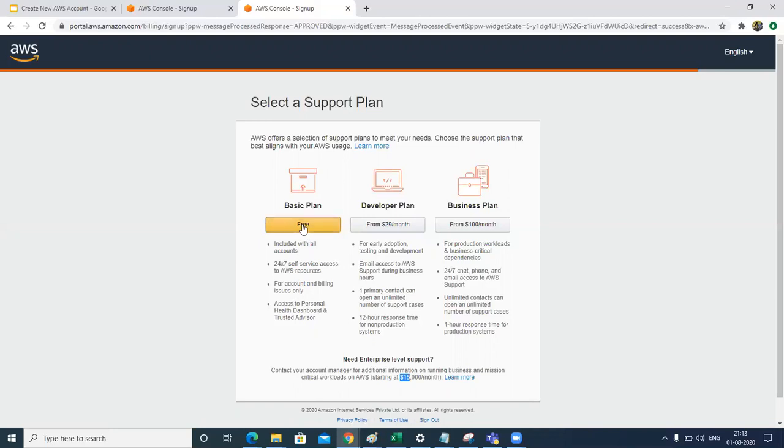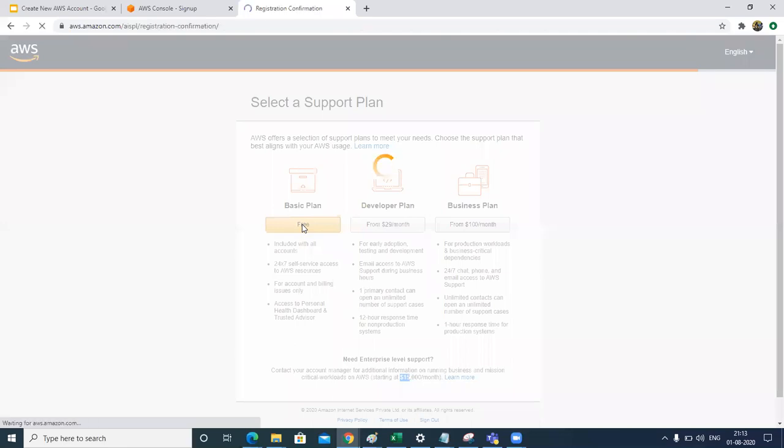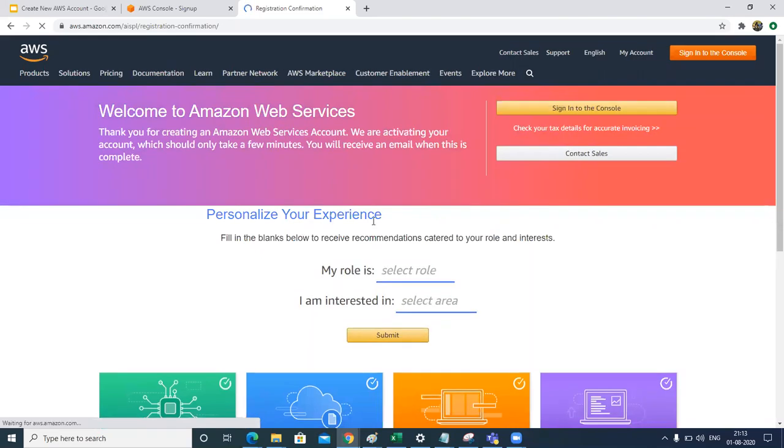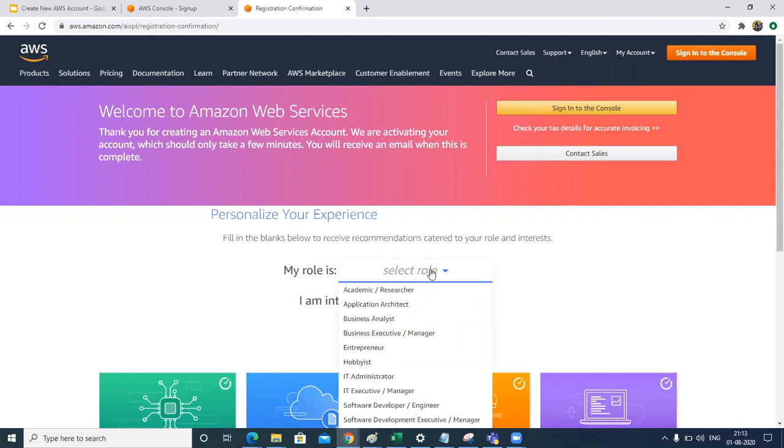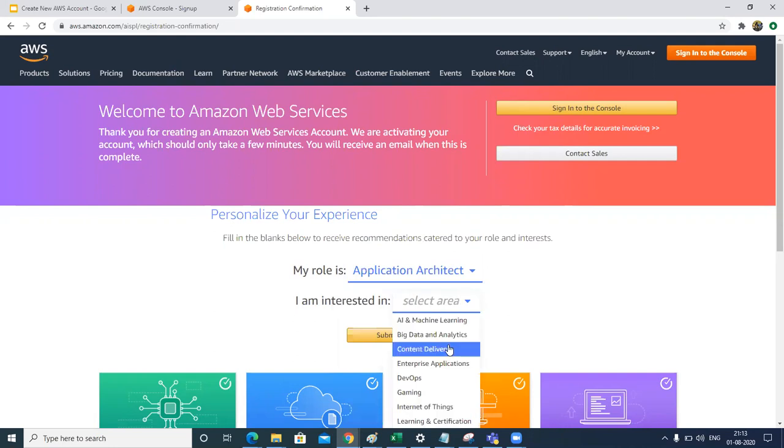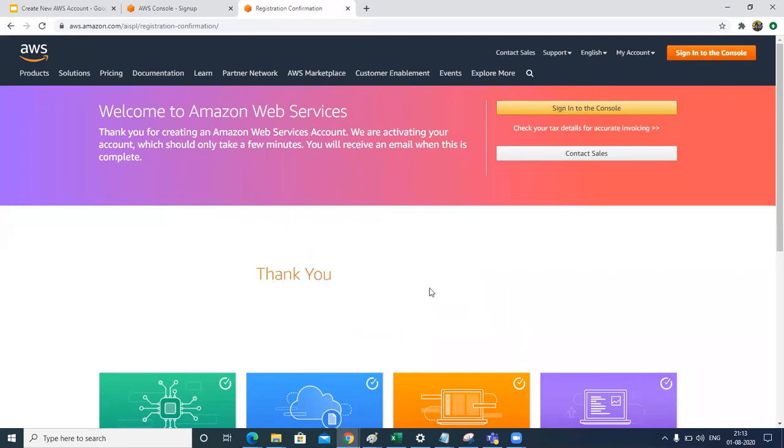And boom, we are here in the console. You can directly click sign into the console, or if you are more interested you can write your role. So let's say architect and let's select my role as DevOps. If I say submit, that's it and you need to sign into the console.